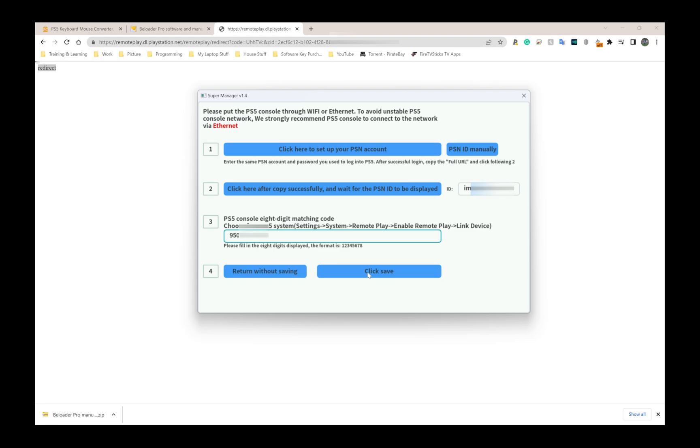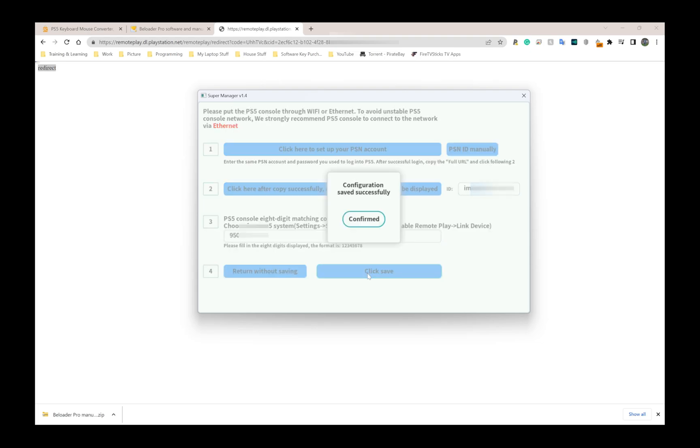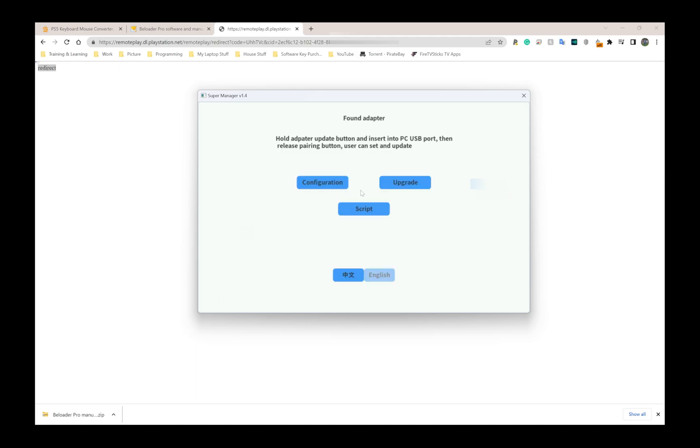I'm going to click save here. It's going to say configuration saved successfully. Now all I need to do is unplug my Beloader from my laptop, and now plug my Beloader into my PlayStation 5 directly. That same USB port I unplugged from my laptop I'm going to plug into my PS5. Please keep in mind you have roughly three minutes to enter the code, save everything, and plug it into your PS5, otherwise that code will refresh and you won't be able to use the same one again.